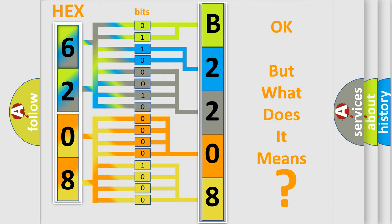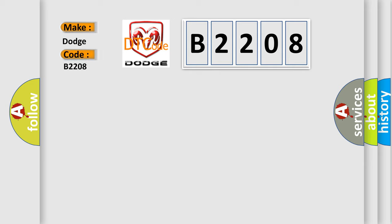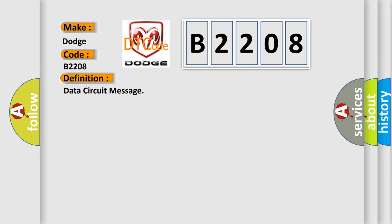So, what does the diagnostic trouble code B2208 interpret specifically for Dodge car manufacturers? The basic definition is Data circuit message. And now this is a short description of this DTC code.